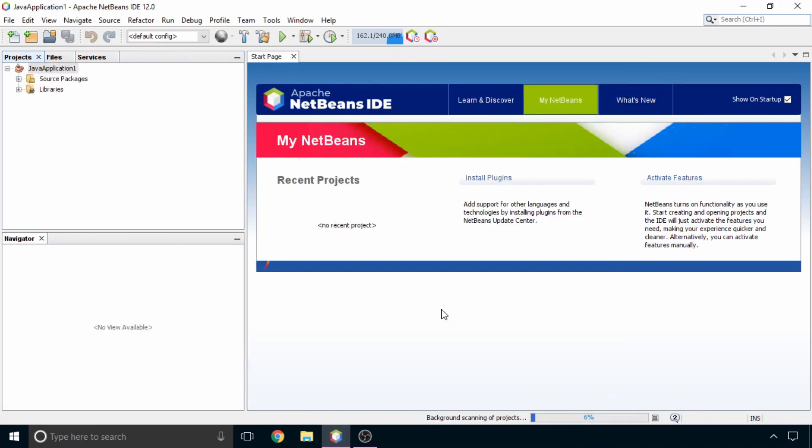So this is how you can download NetBeans on your Windows operating system. Follow these steps and install NetBeans on your machine. And I will see you in the next video.